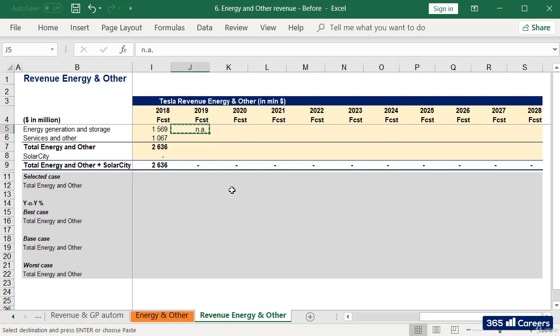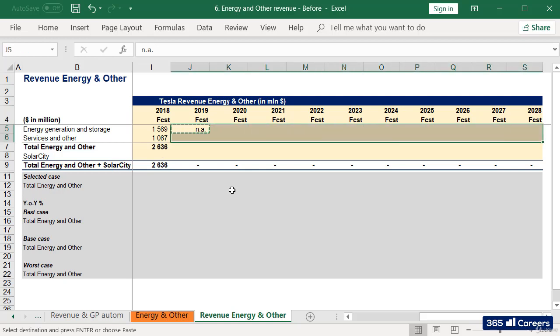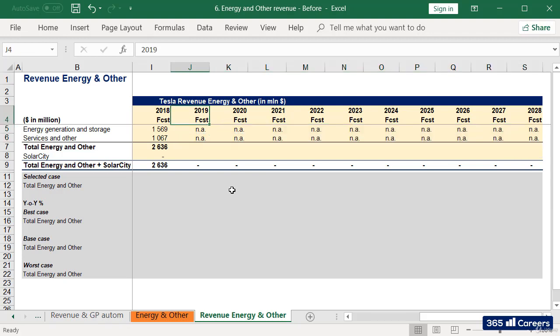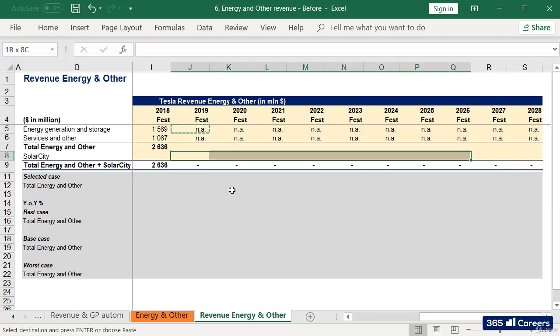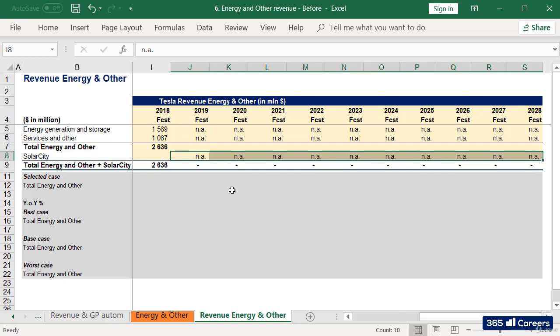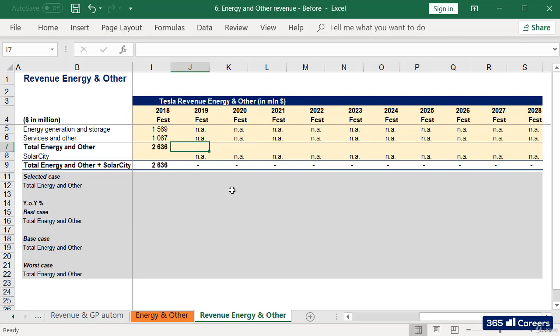I'll type NA in all these cells and will also add NA for the SolarCity subtotal, given that SolarCity has already merged into Tesla. This is the row where we'll do our forecast.